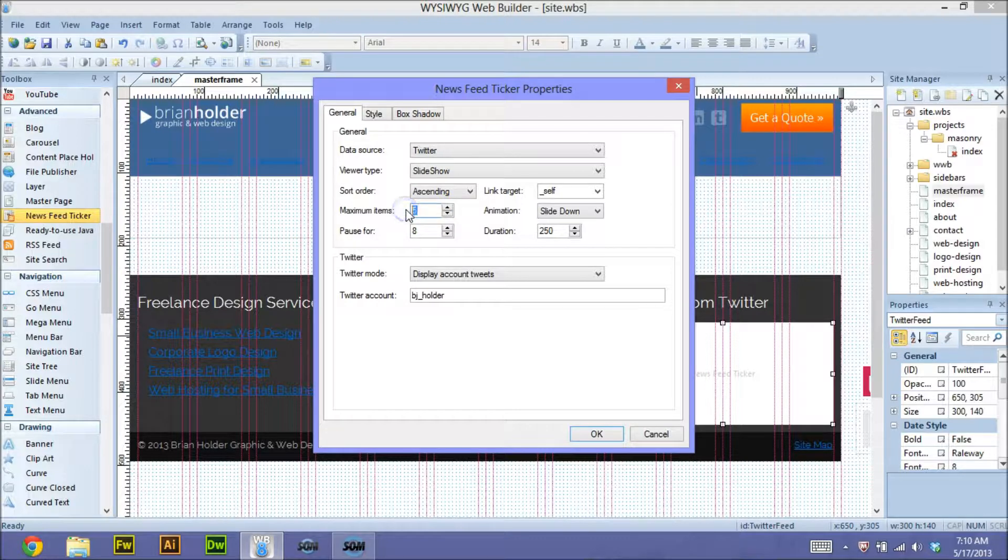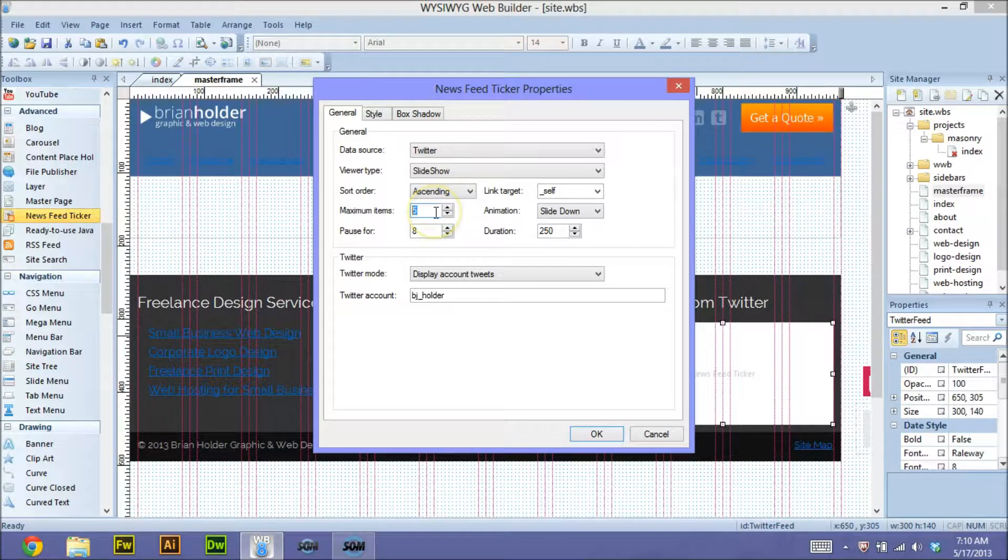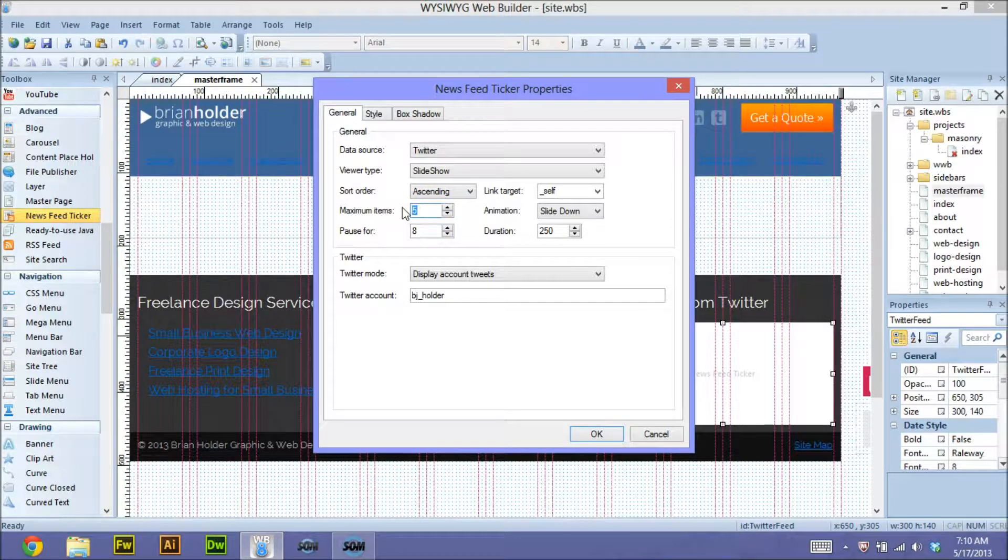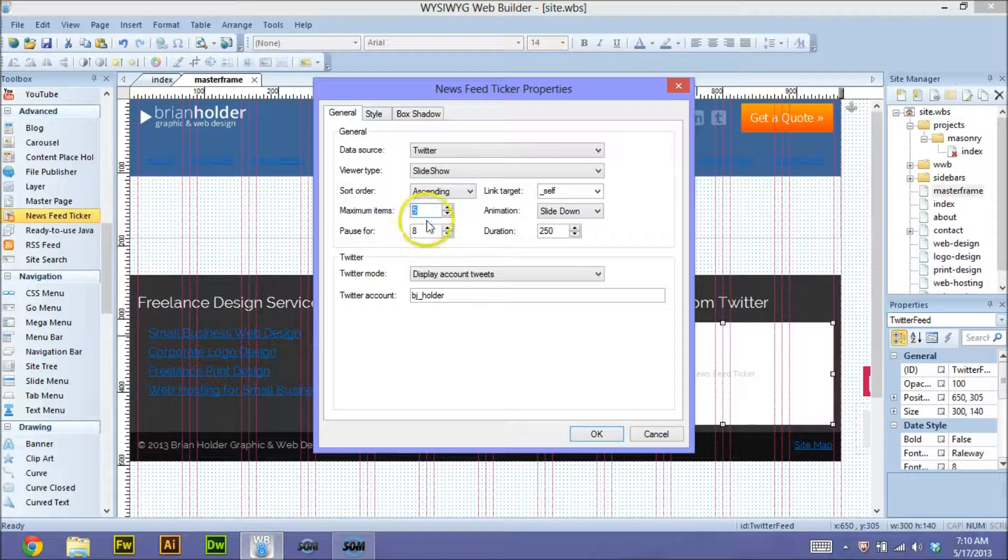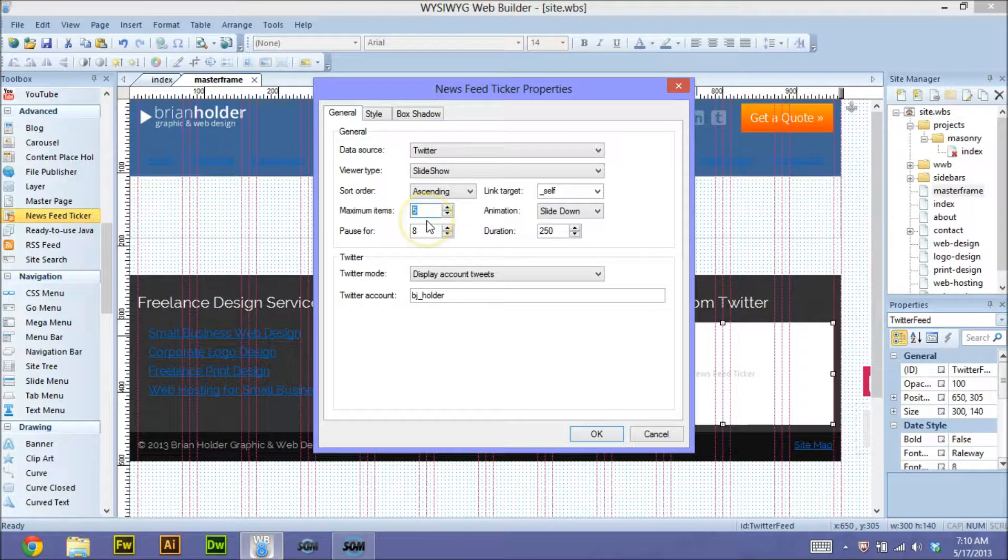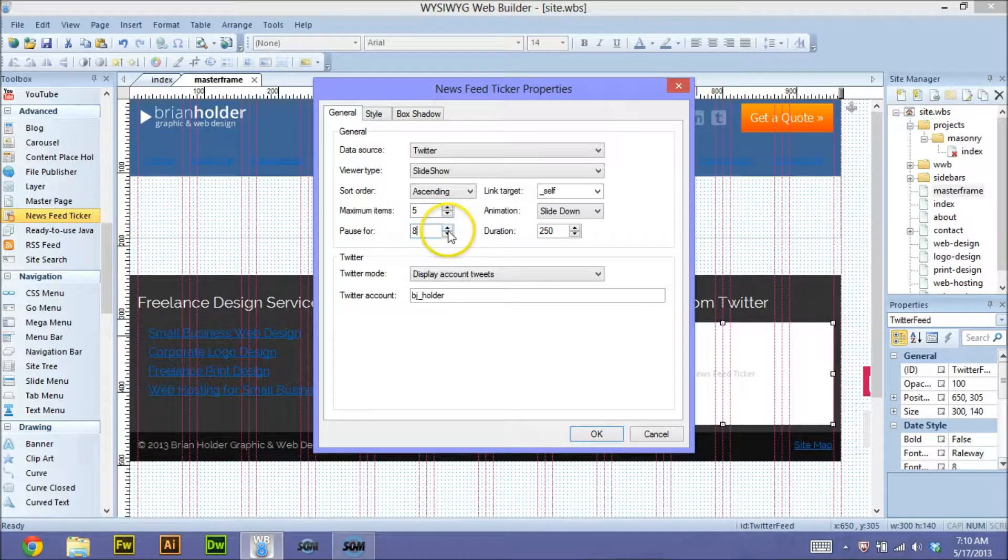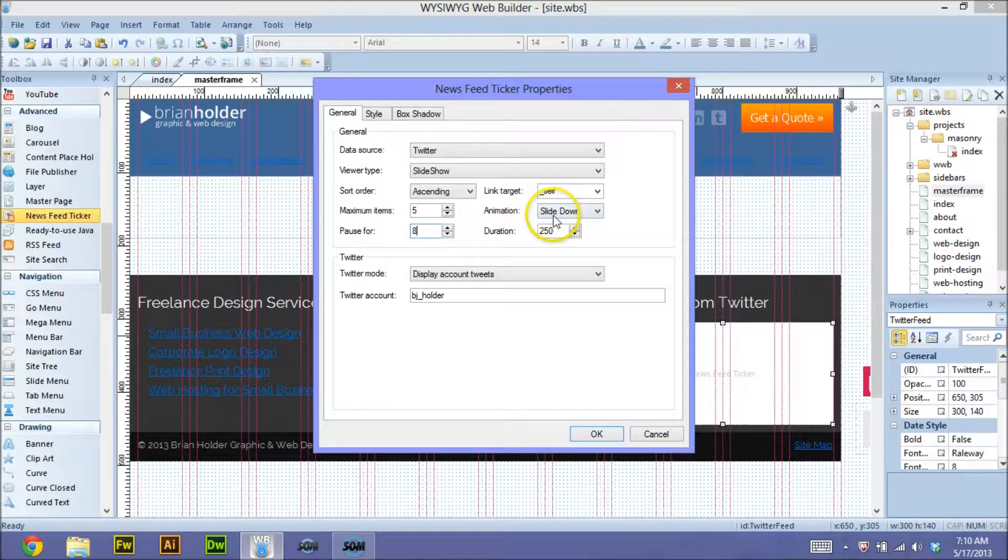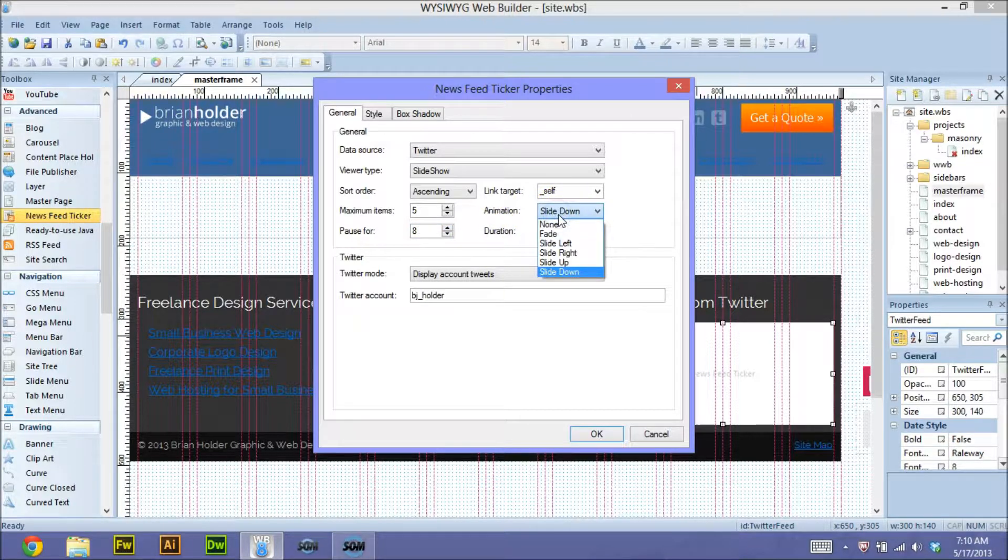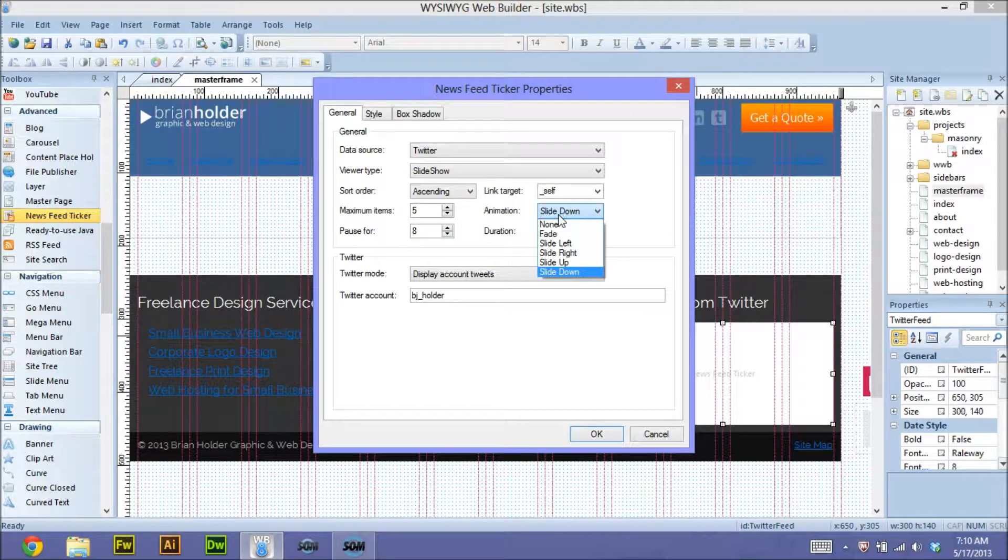You can choose how many tweets to display at one time for it to load in. I choose five because most people aren't even reading one. How long do you want that tweet to appear for? So I let it appear for eight seconds.